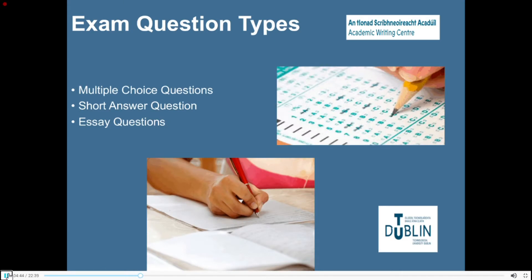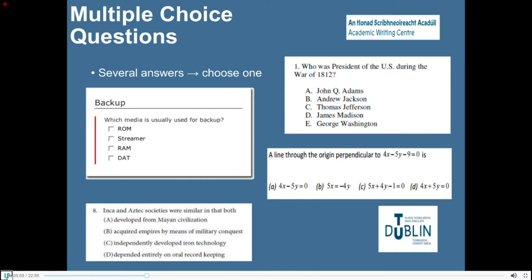Now that we know what an examination is and what it entails, it is important to reflect on what types of questions may appear in your exams. We are going to look at multiple choice questions, short answer questions, and essay questions. Multiple choice questions assess discrete knowledge — content knowledge related to a fact, date, or calculation. As the name indicates, they present you with usually four or five possible answers, but only one is correct. You should also be aware that on occasions multiple choice questions may carry negative marking if answered incorrectly.